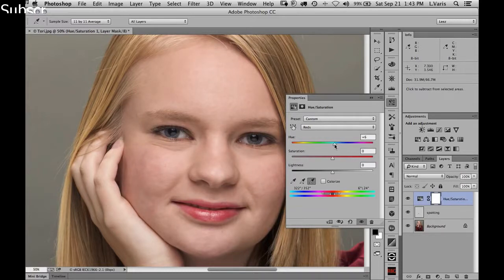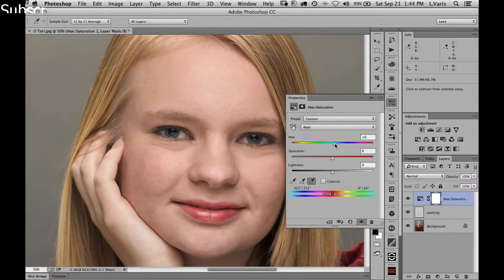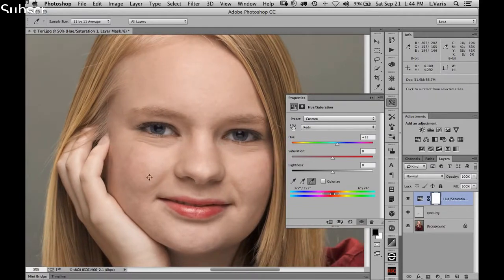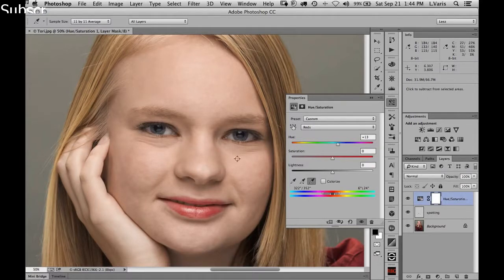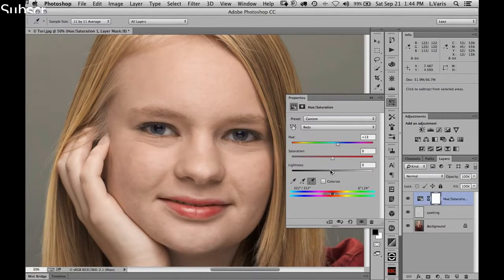Now I bring it back to zero and shift the hue to the right — in the direction that makes skin yellower. Moving the slider to the right, I'm getting to where I want to be: just a little more yellow than magenta. That's really helped a lot to remove some of that blotchiness. The red blotchiness was also a little bit darker than the surrounding skin.